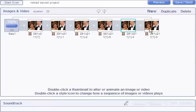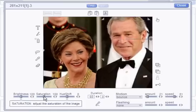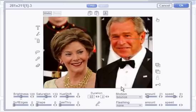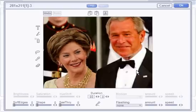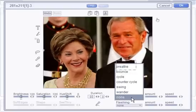Now let's go to the last one. Select the head and adjust the saturation. Then select the tie and set it to swing.